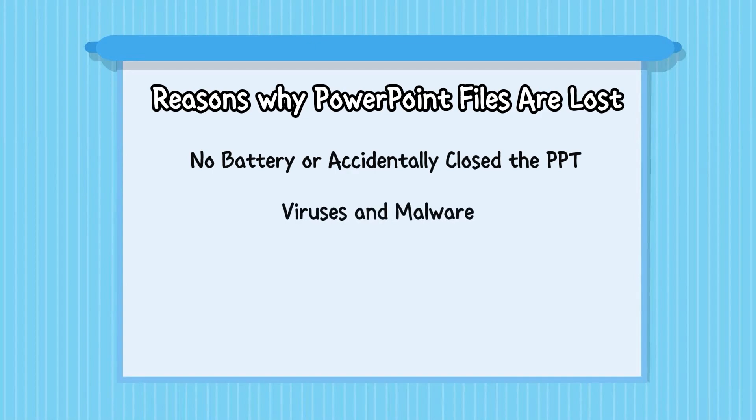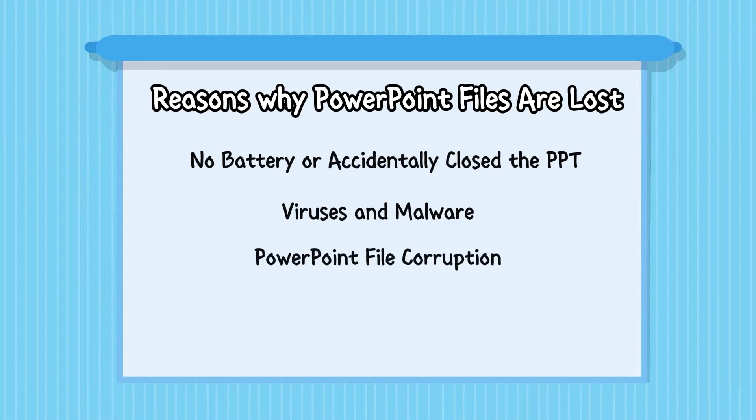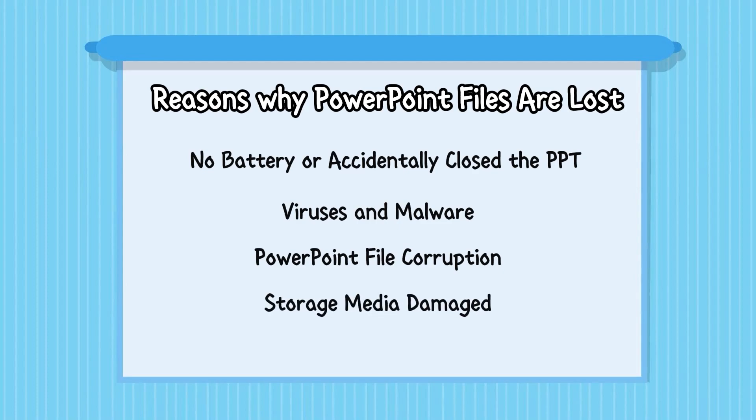Second one is a virus or malware that has attacked your system and caused a sudden shutdown of PowerPoint. Third one is the PPT file got corrupted due to a software glitch, HDD/SD failure, sudden shutdown, etc. Fourth one is a physical or technical malfunction of the storage media in which the PowerPoint file was saved.